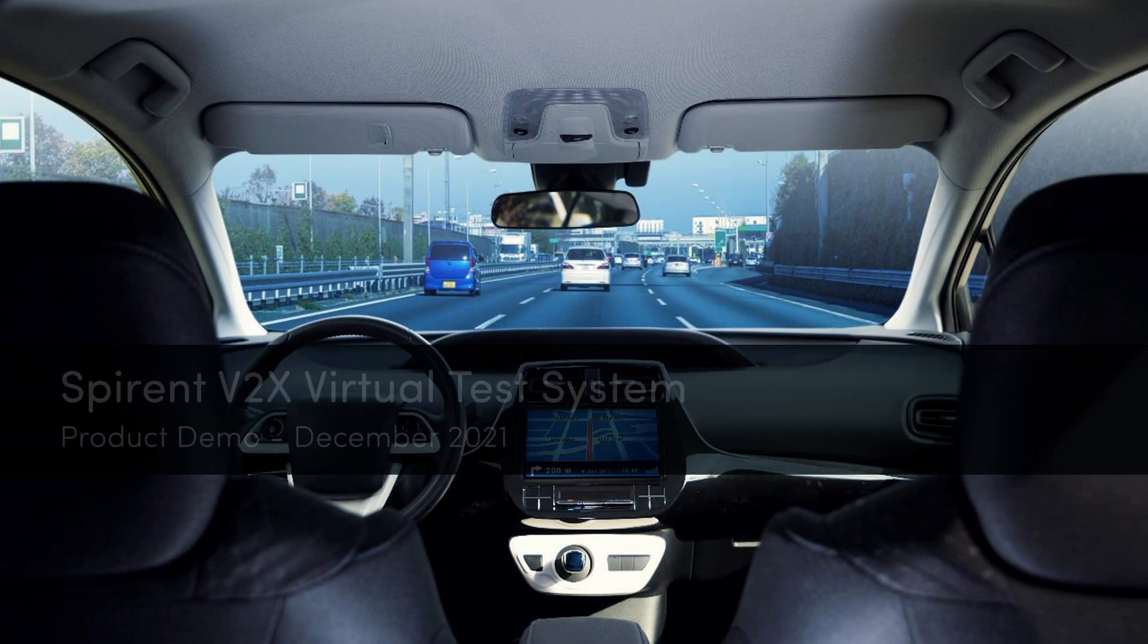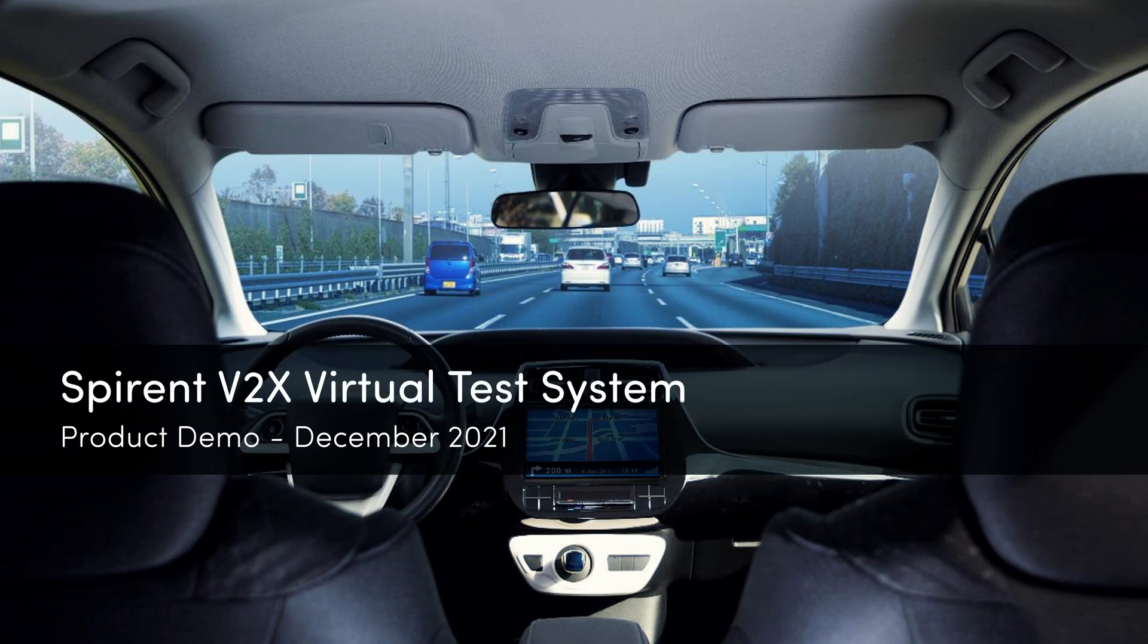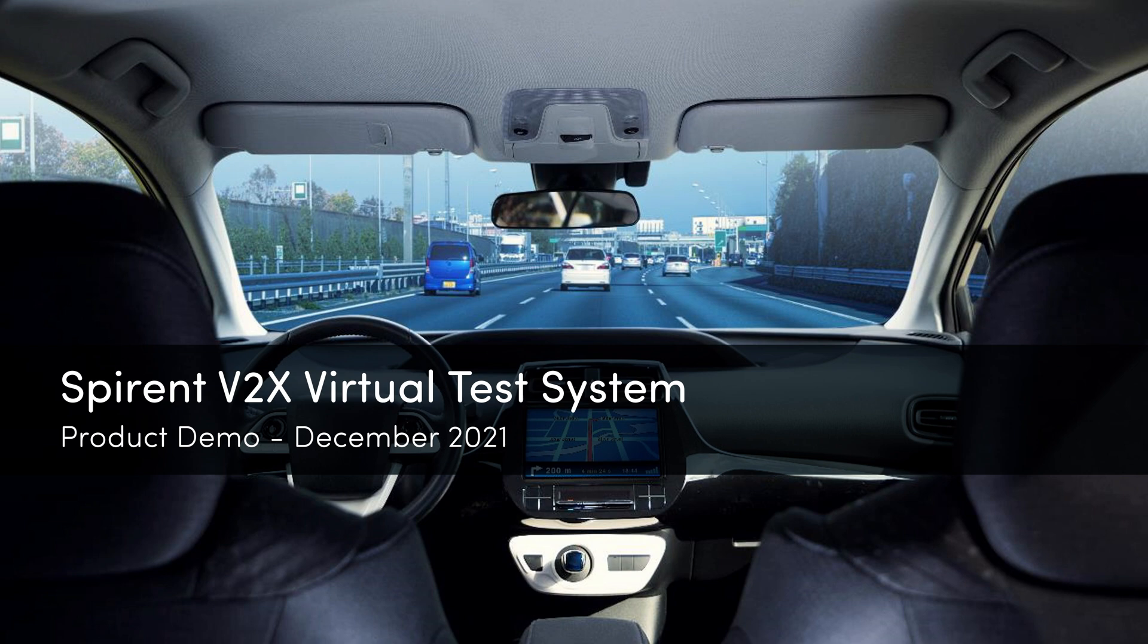Welcome to our presentation about Spirent's V2X Virtual testing solution, followed by a quick demonstration of V2X Virtual in action.